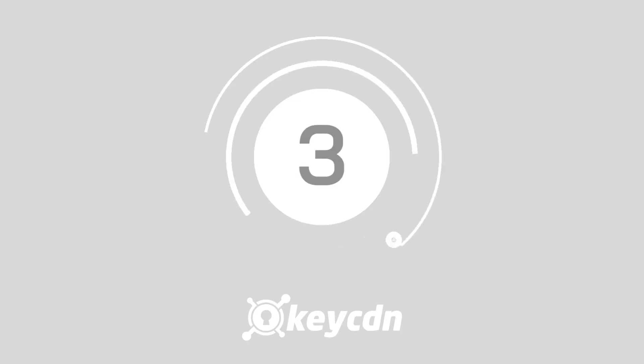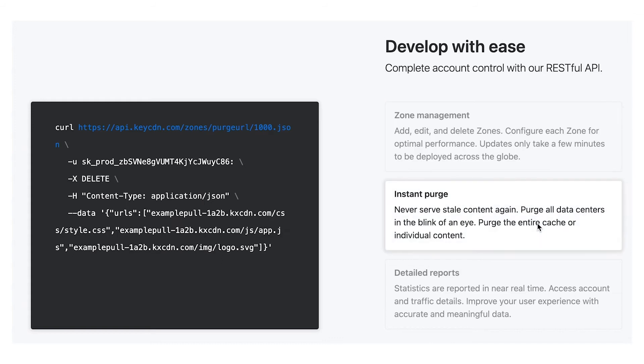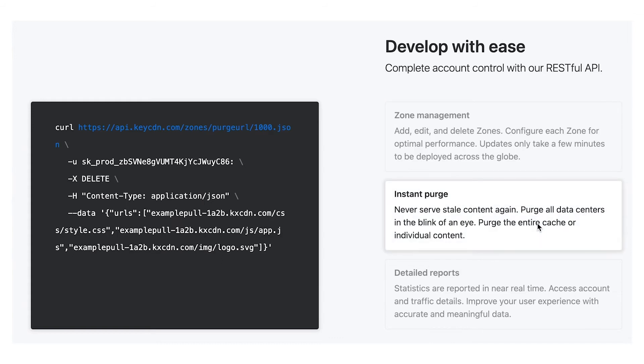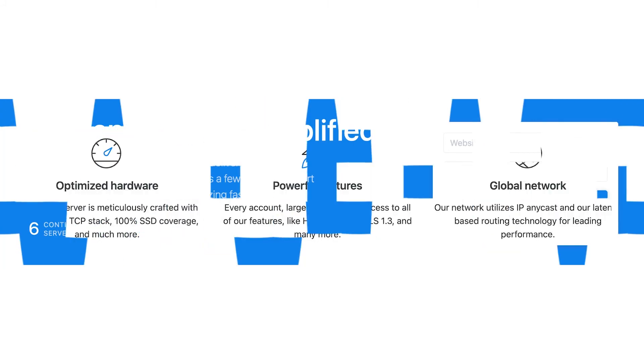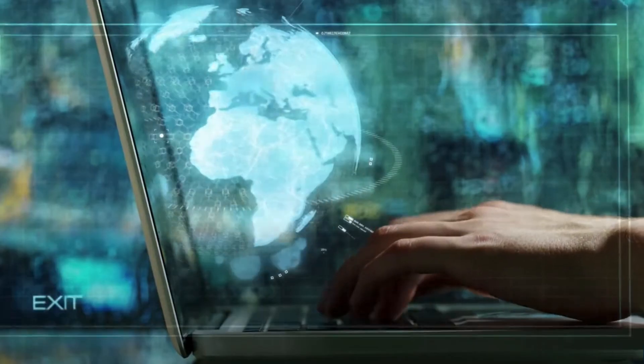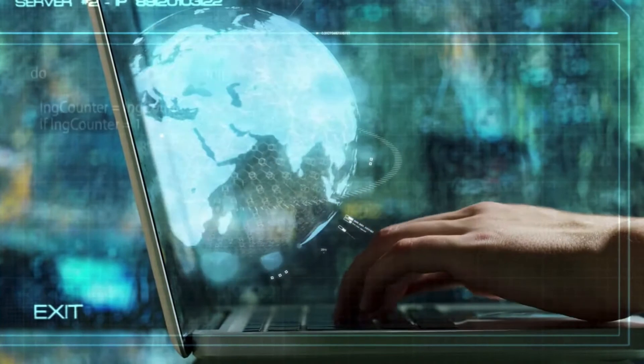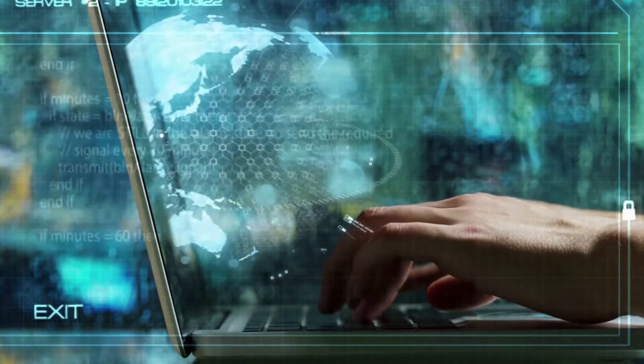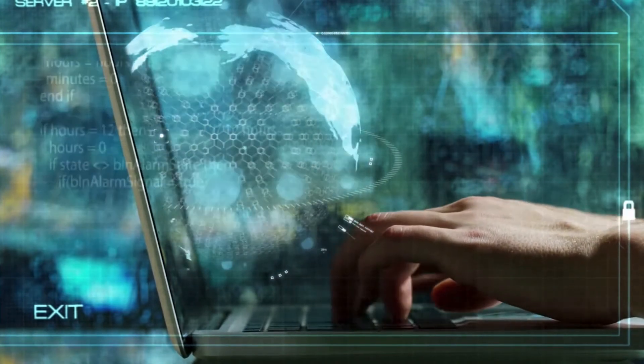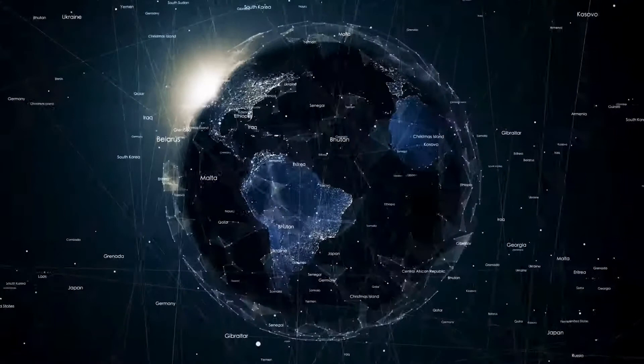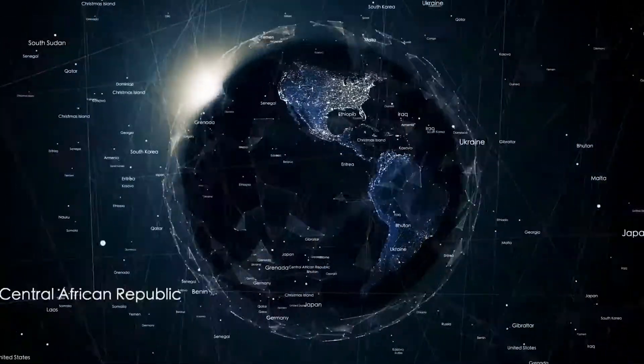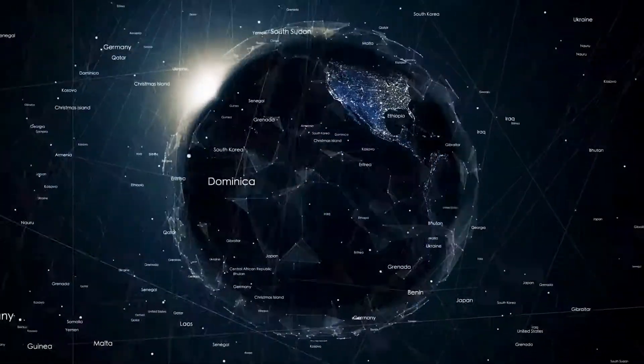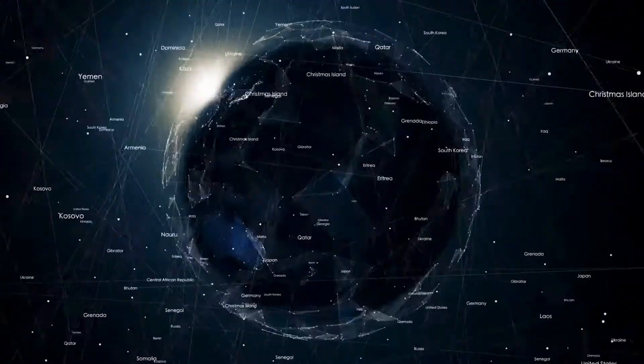Number 3, we have KeyCDN. KeyCDN delivers a high-performance content delivery network to users all across the globe. With an incredible 98% hit ratio and a powerful presence around the globe, KeyCDN is a fantastic pick for anyone interested in CDN technology. Now this fantastic CDN environment comes with optimized hardware in every data center to ensure that you can deliver content with true peace of mind. The global network also delivers access to advanced features to every account holder.